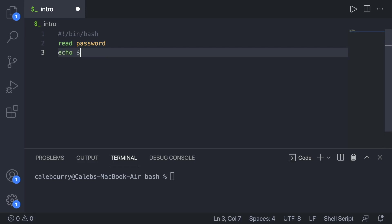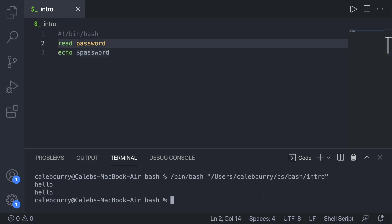and then just echo the value of password back out. We say hello, and it repeats hello. Simple stuff.